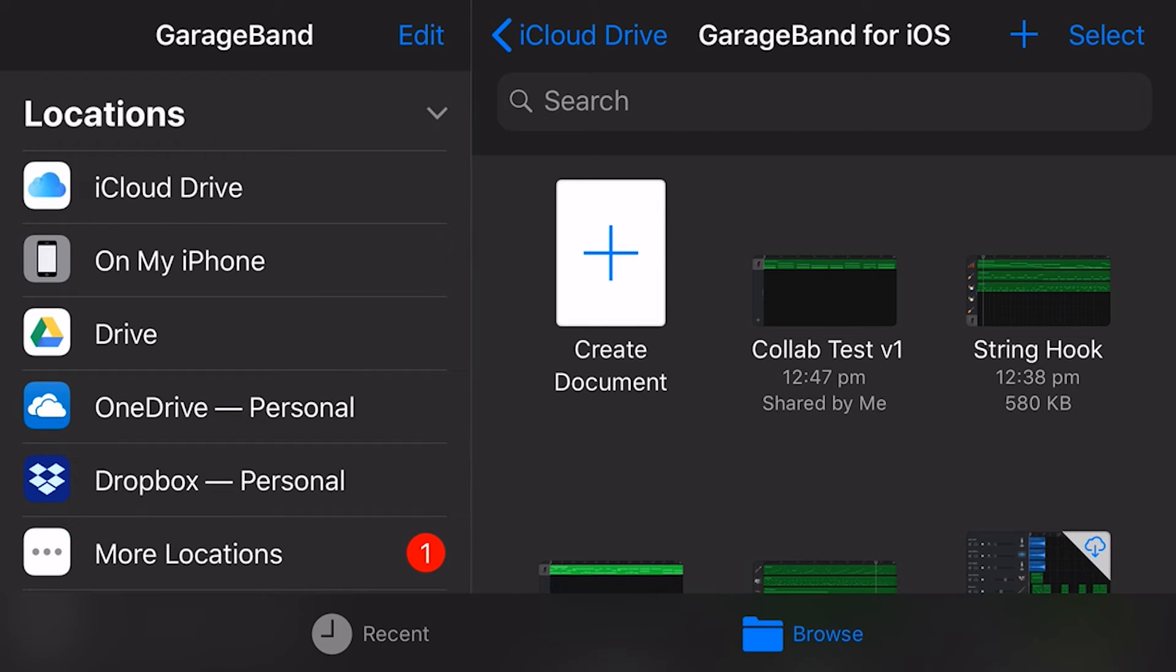So Collab Test V1 has now been sent via email to Mark. He'll grab that email, and then he'll be able to go in, and on his version of GarageBand iOS, he can start making changes. You can see there that it now says shared by me. So we can actually see that this has been shared. So while it sits here on my iCloud, and I need to make sure it stays in my iCloud drive, then any changes that Mark makes at his end will change here.